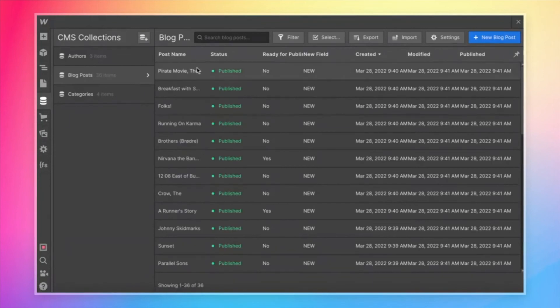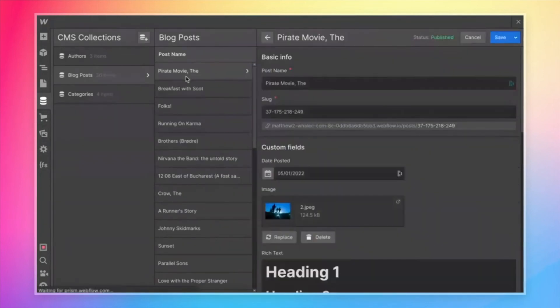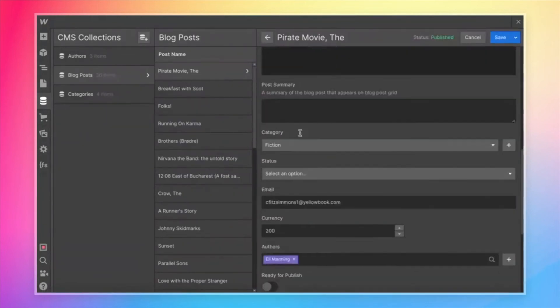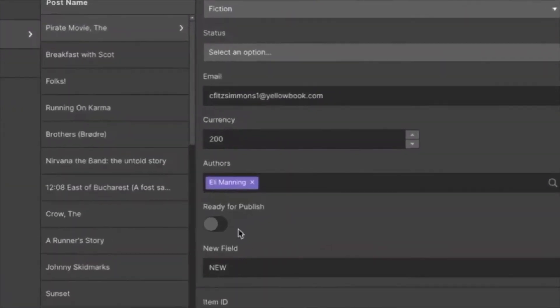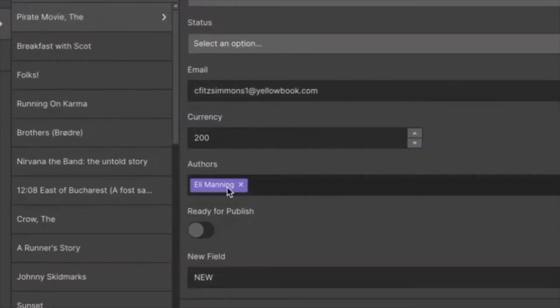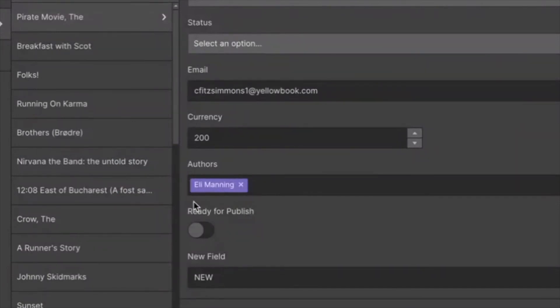So if we come over to blog posts, just to take a look at an example, and click on one, and we look at this authors field. This is a linked record in Airtable and a reference field in Webflow. We didn't do anything special here. We didn't add an extra field.